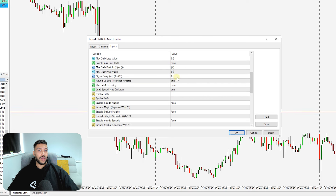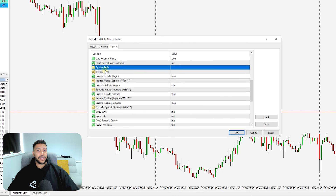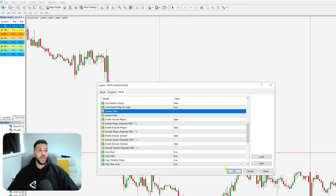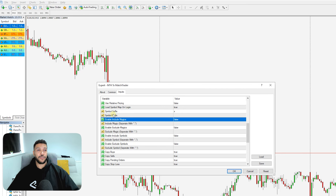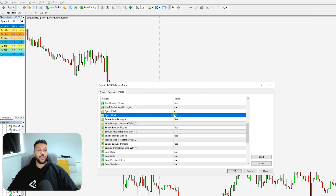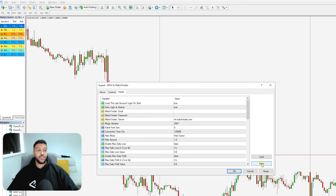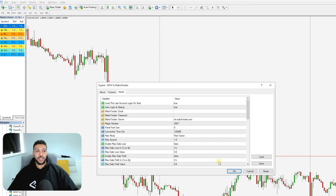Scroll down to where it says 'Symbol Suffix' and 'Symbol Prefix'. If you have any suffixes or prefixes inside your MetaTrader — for example EURUSD.I or EURUSD.X — that would be a suffix, so just put in the suffix letter there. Once you've got your login details entered, make sure you save a set file for your details. That way when you load up the EA again, you can just click Load, select that saved file, and all your details will be there.